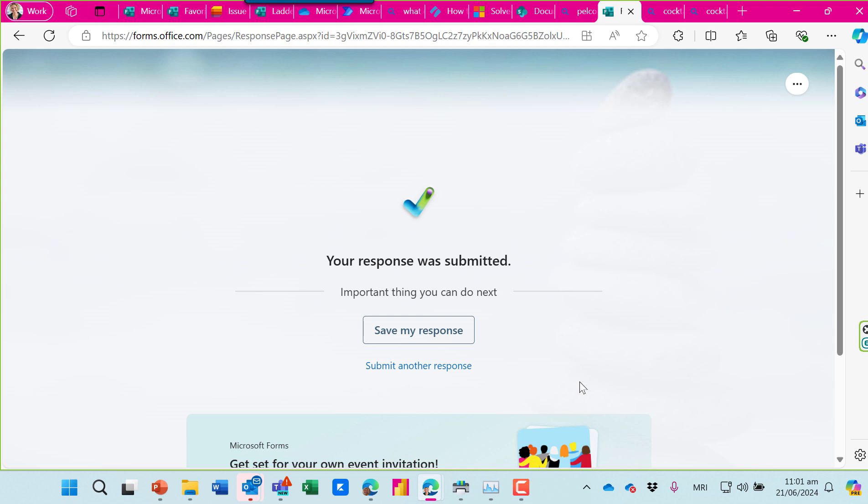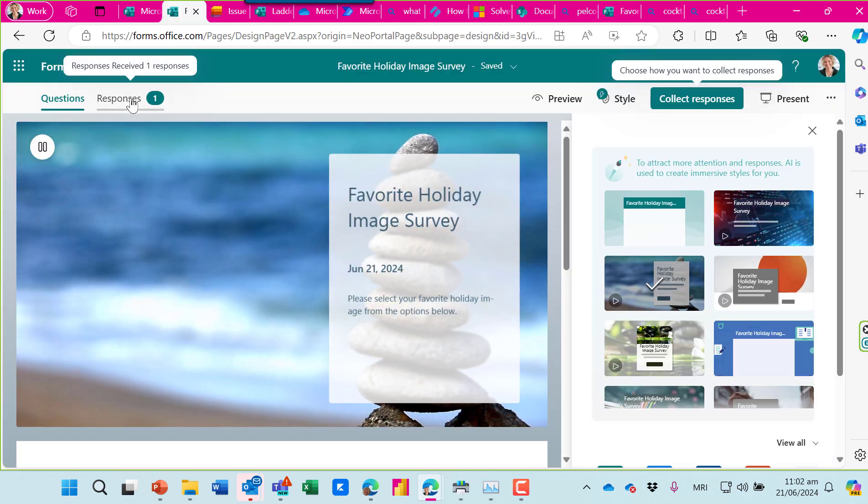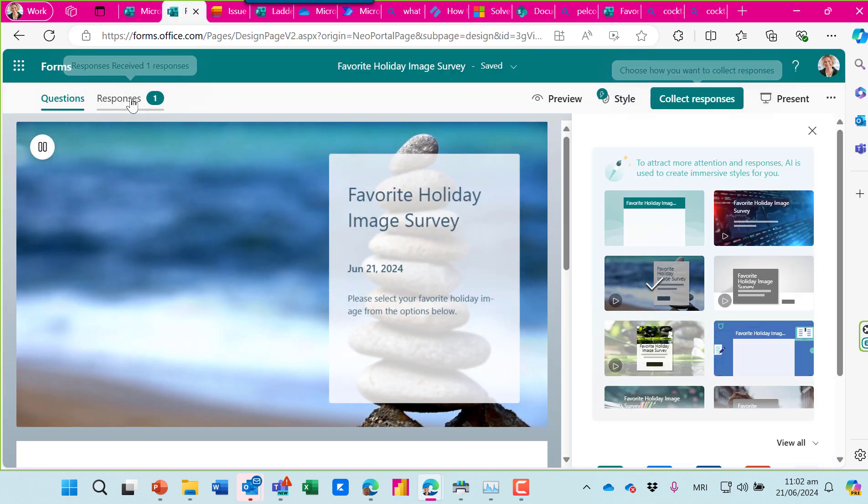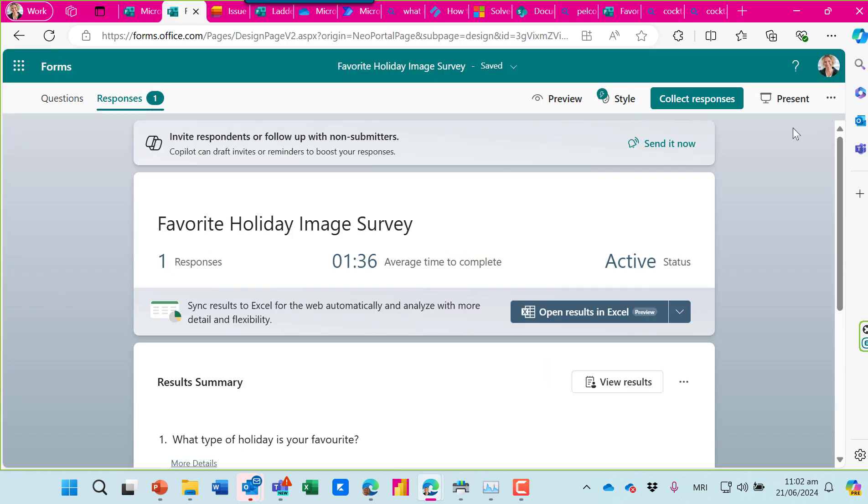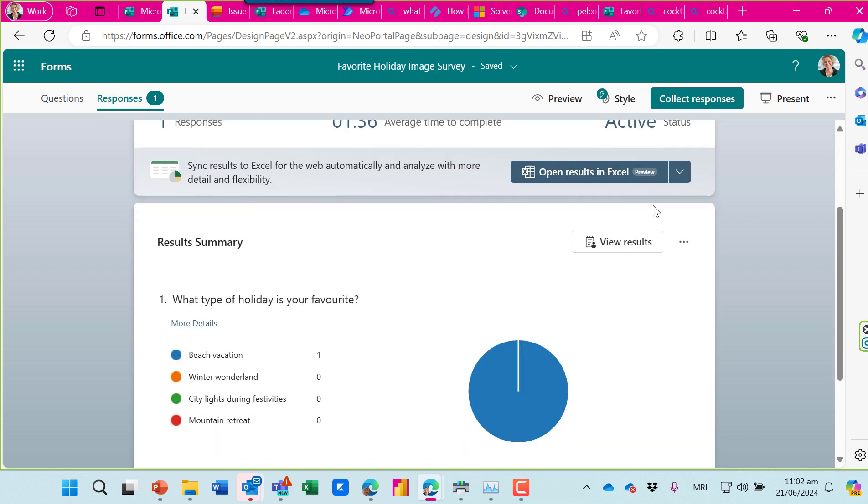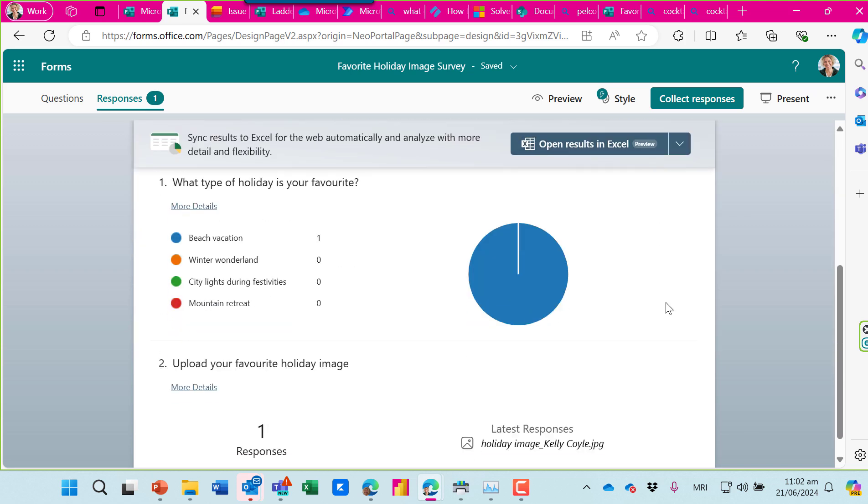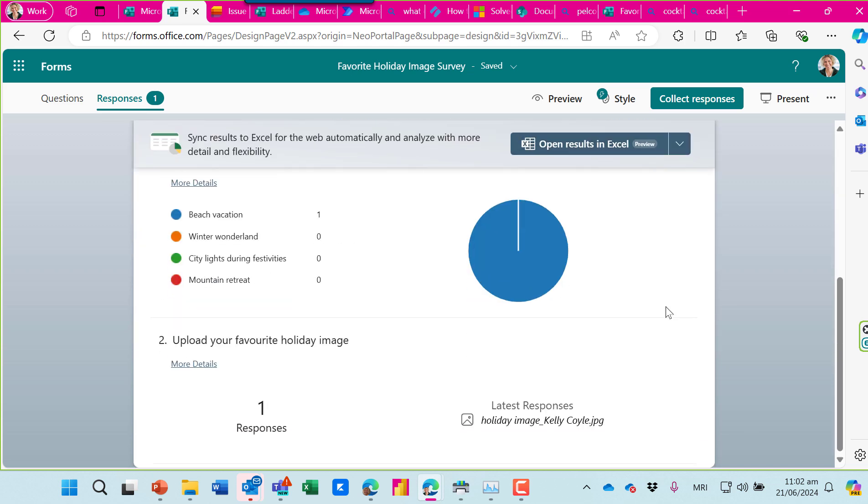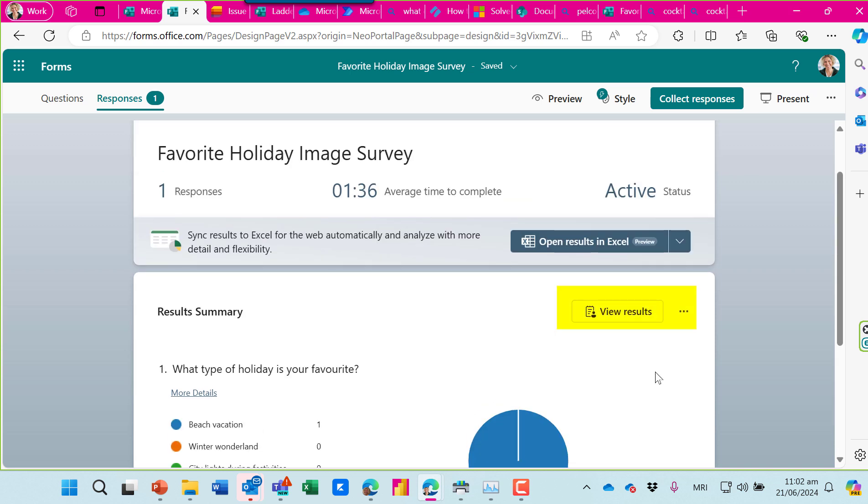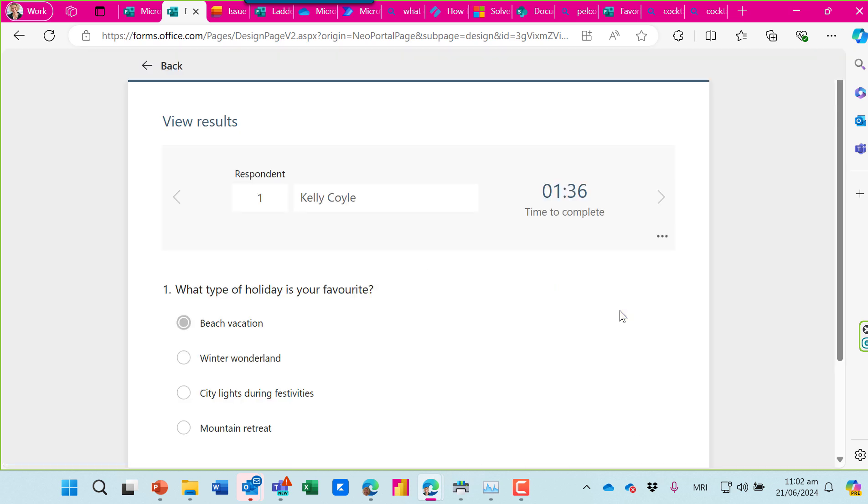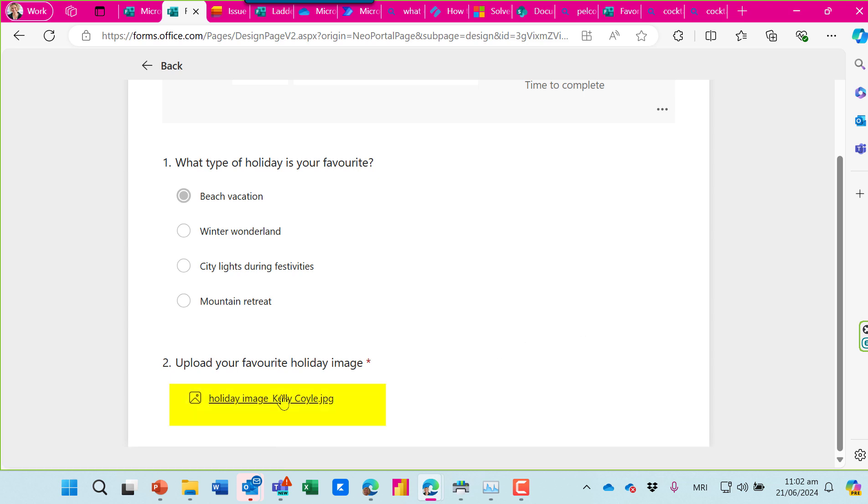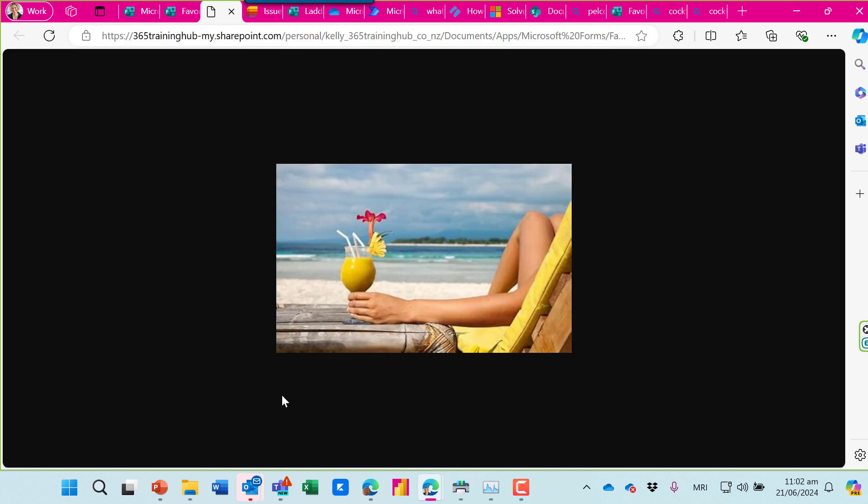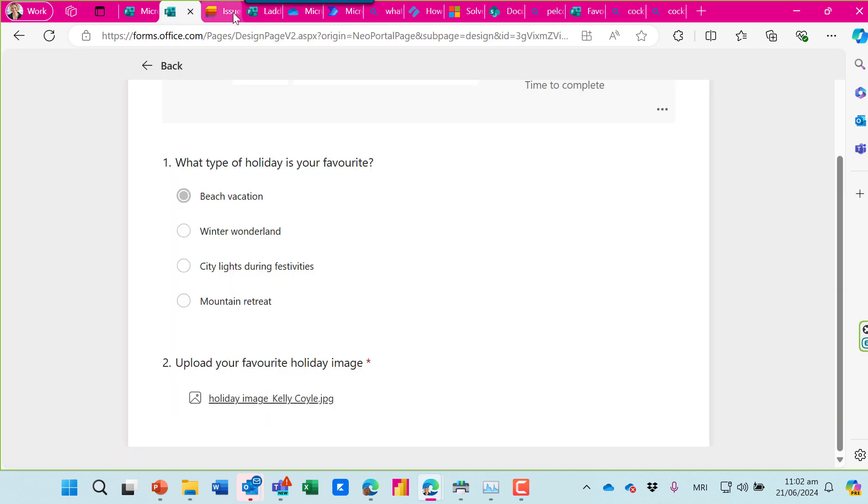So where do these photos land? Let's go back to the original form and we can go to the responses tab here. And we can scroll on down to view the results. But it's only showing us a text view, so we have to click on view results to scroll on down and actually see the hyperlink for that image. But this is inside the form. I want to go to a folder where all those images are stored.